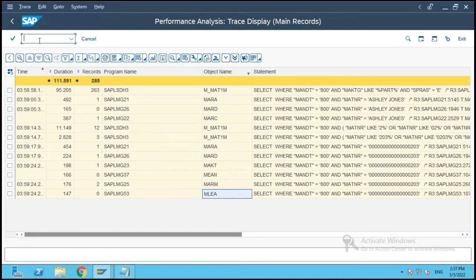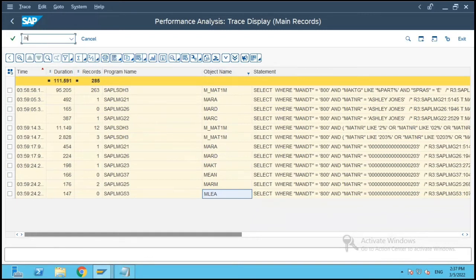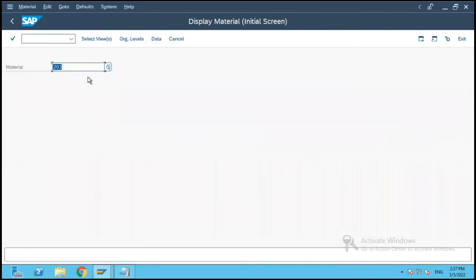Now there is one more way in which you can find out all the standard tables which are related to a particular transaction code. So let me go to MM03 T-code once again.